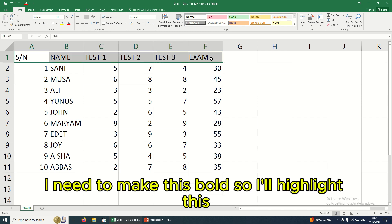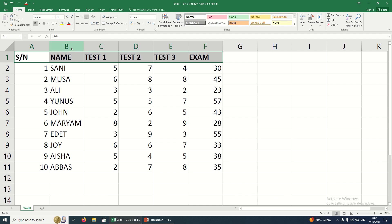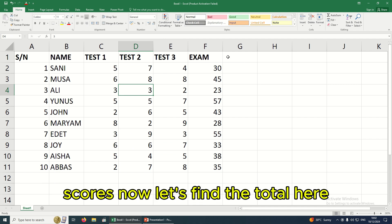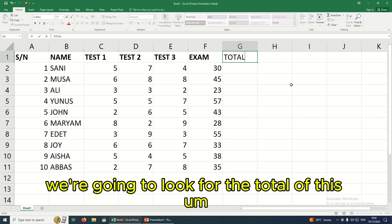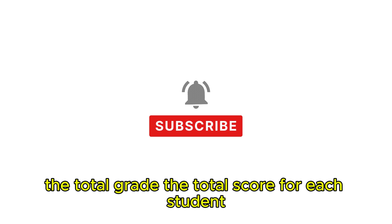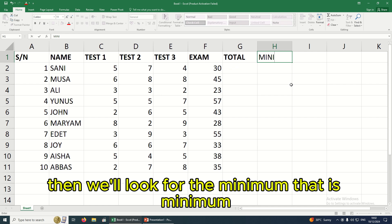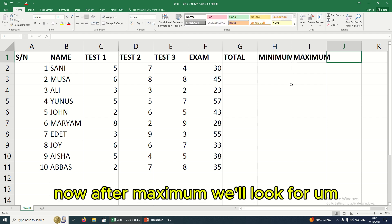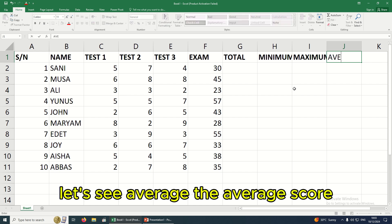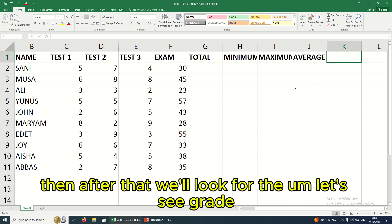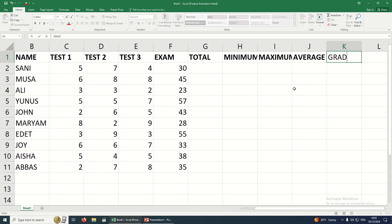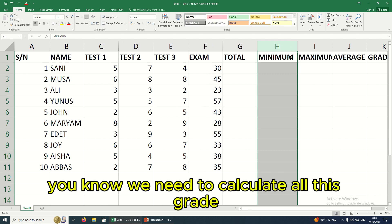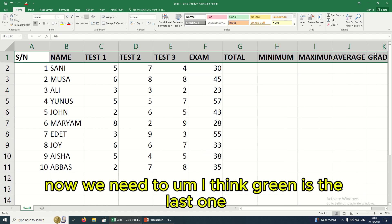I'm going to make the exam header bold by highlighting it. So we have Exam. We've generated the list of students with their scores. Now let's find the total — we need to look for the total grade, the total score for each student. Then we'll look for the minimum, the maximum, the average score, and finally the grade.